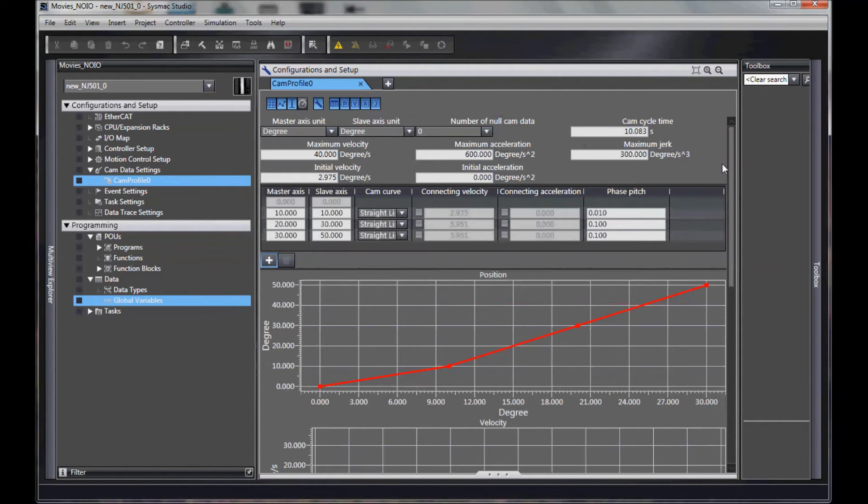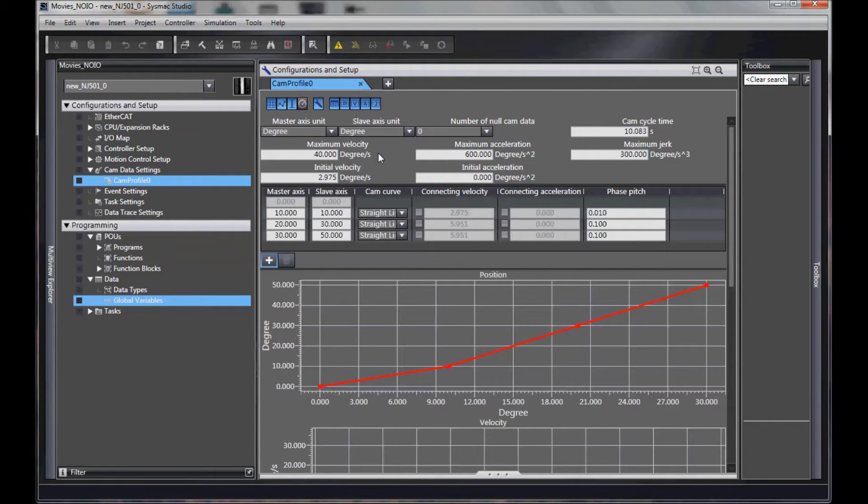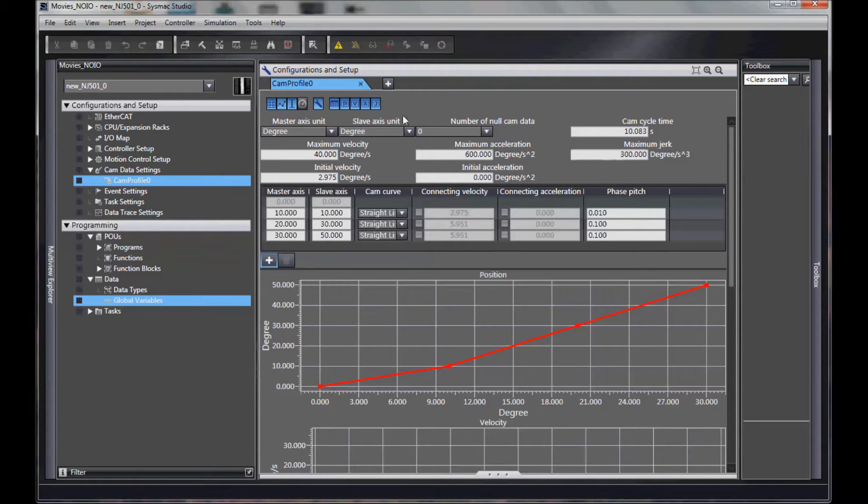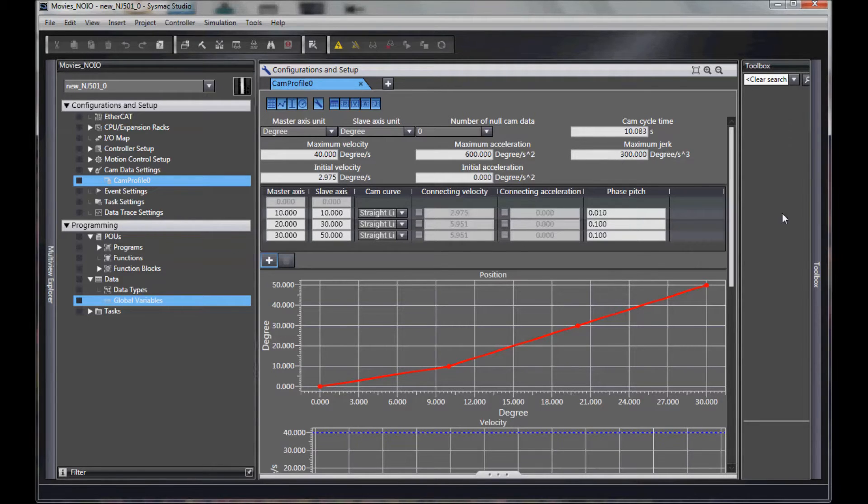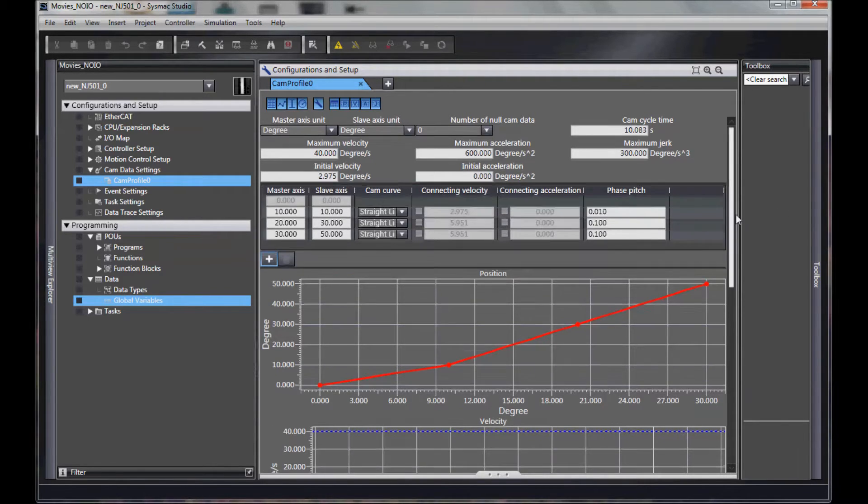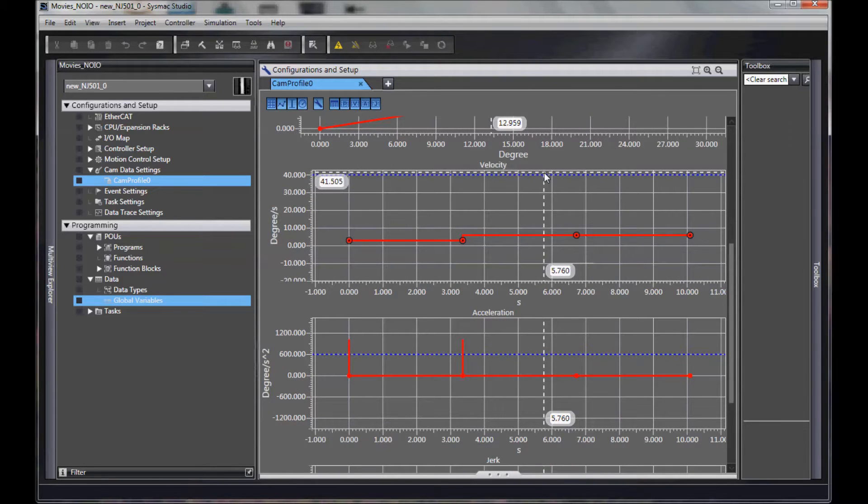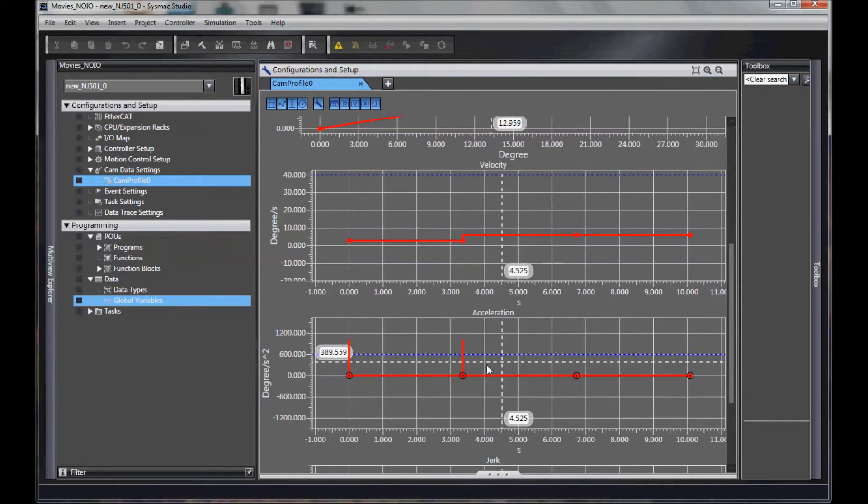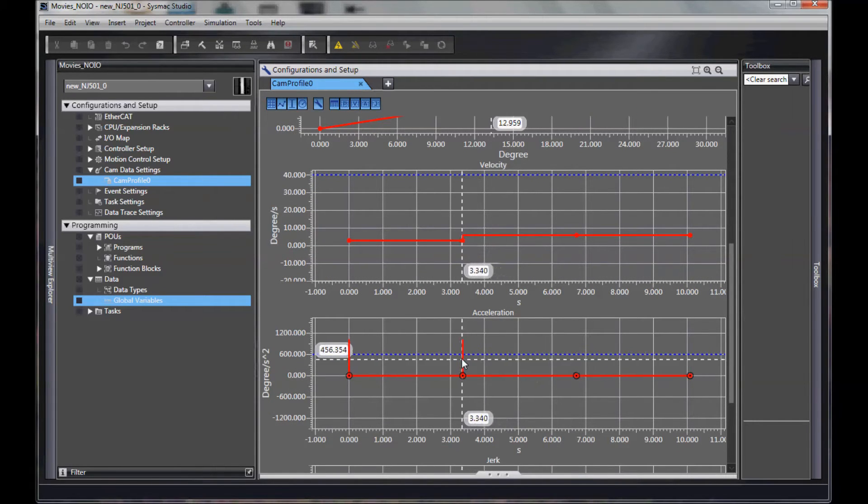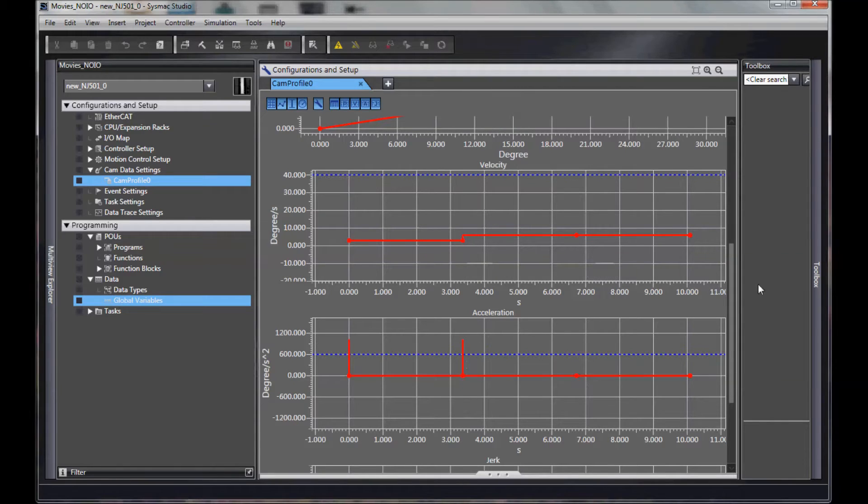Of course, the trick to this is to make those profiles fit my mechanical system. So I can set my maximum velocity, acceleration, and jerk, and I can enable this. What it does is it turns on a blue line to let me know if I, in this case, have exceeded my acceleration.